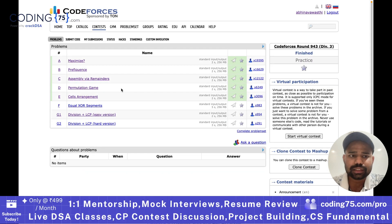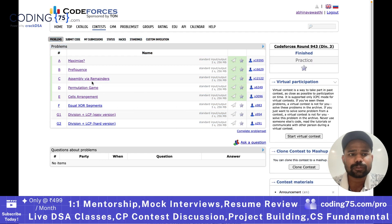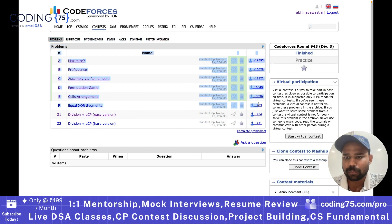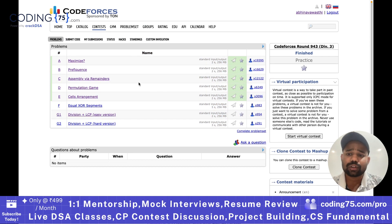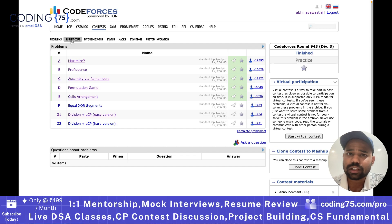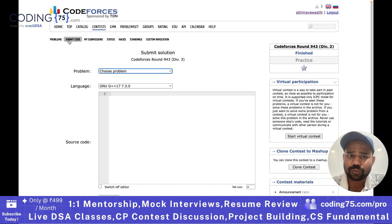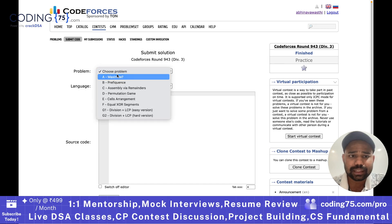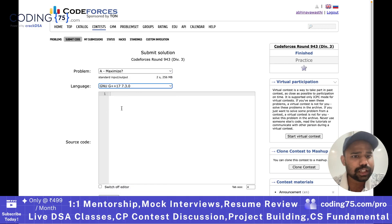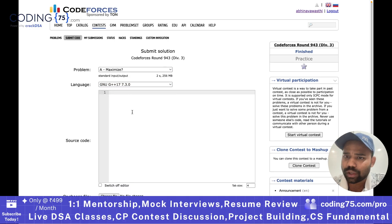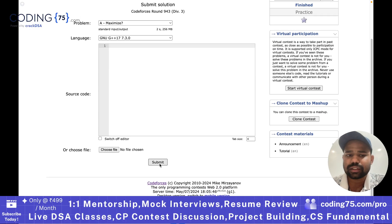you can see there were multiple questions, and I solved the first five problems. Now if you want to submit a problem in a contest, you can simply go to the submit code section. You can select the problem name, select the language of your choice, enter the code, and then submit it.